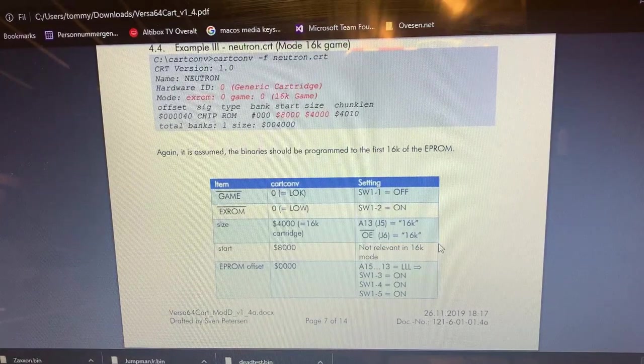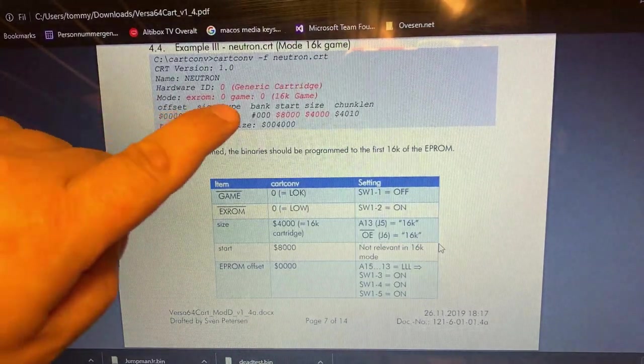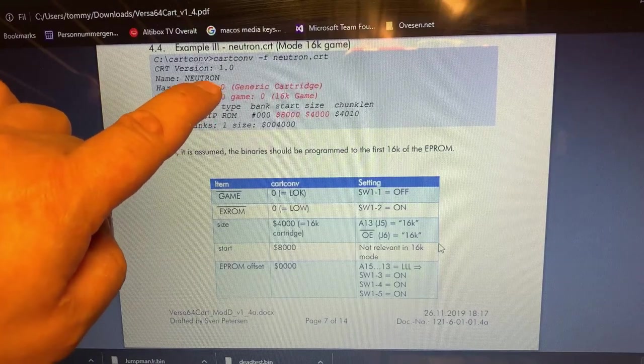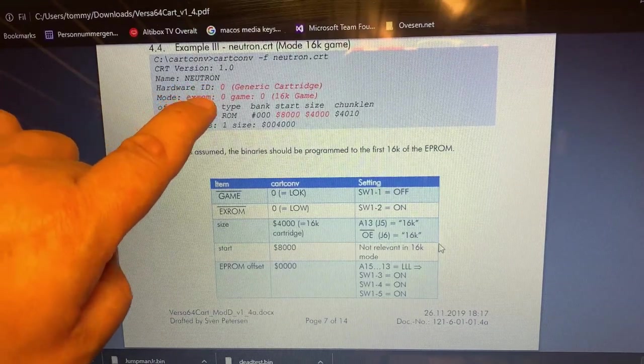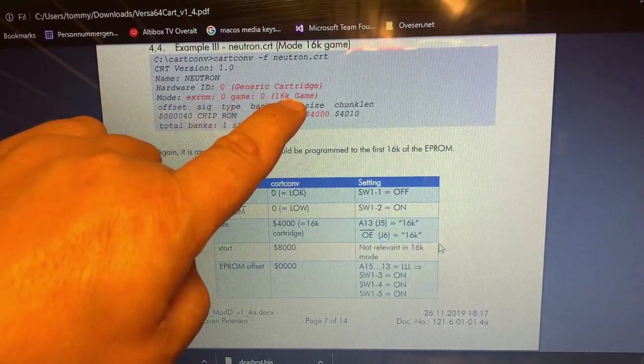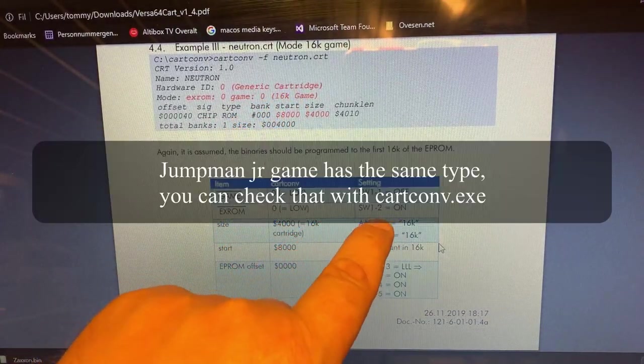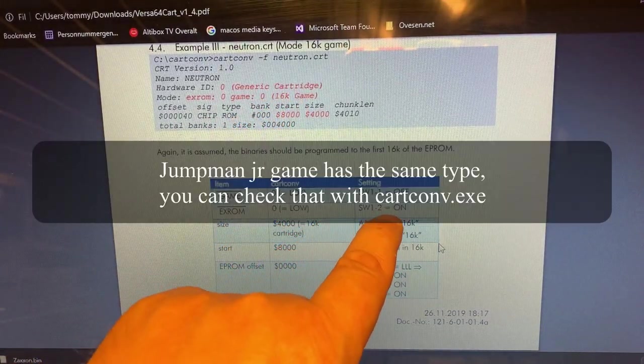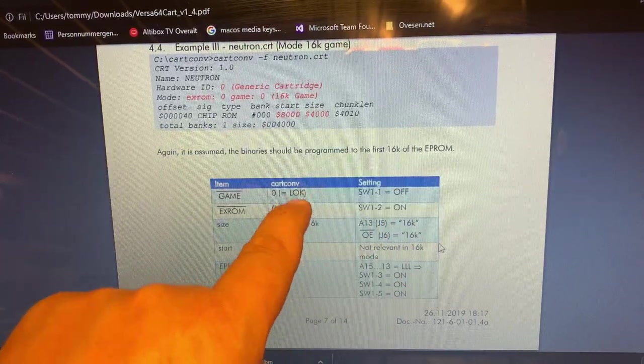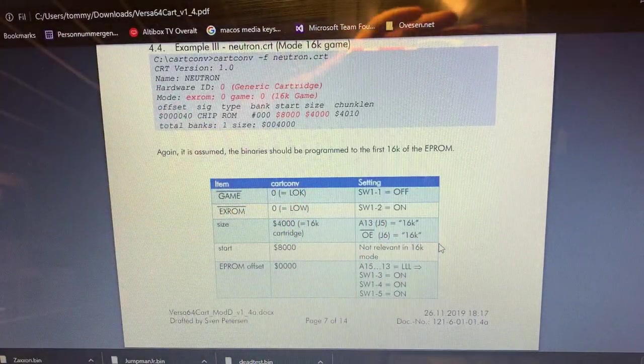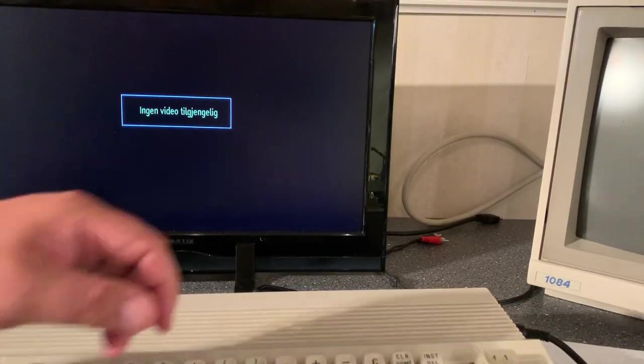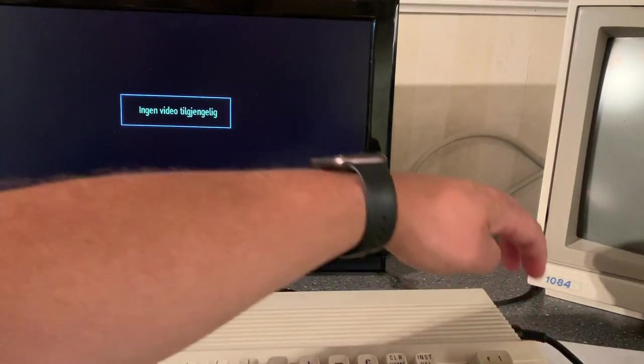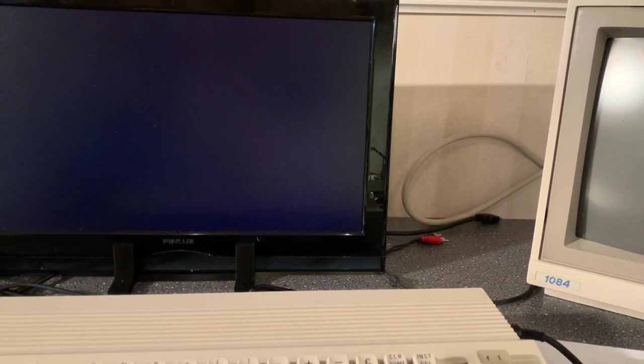However if I look at the documentation it says here that this game here Neutron is EXROM zero, GAME zero, 16K game. However in the table it says to put switch two to on which is obviously wrong since both should be low. So I changed the DIP switch and now I'm turning on again. Black screen.